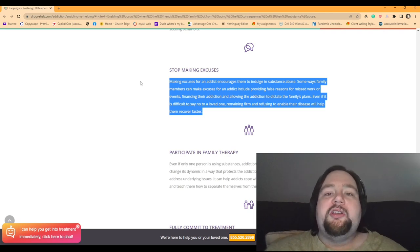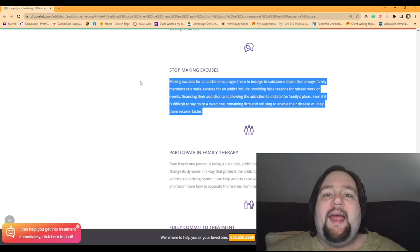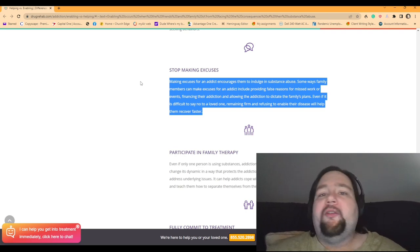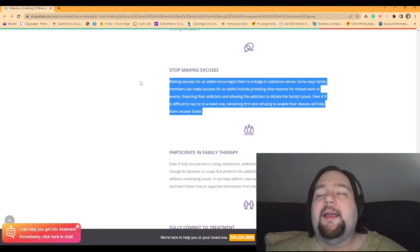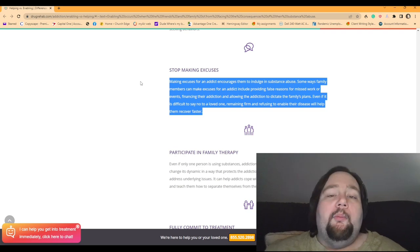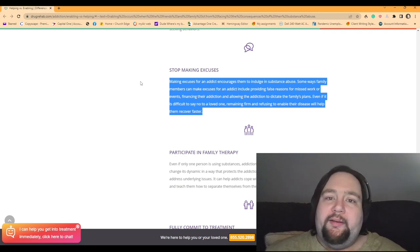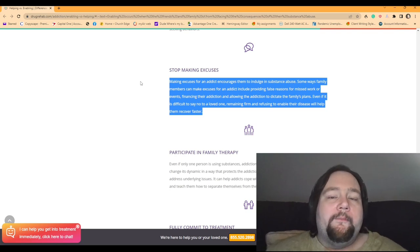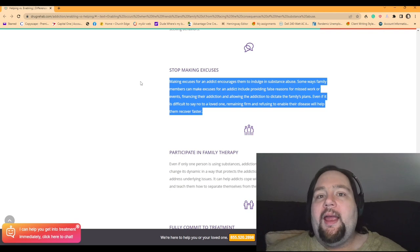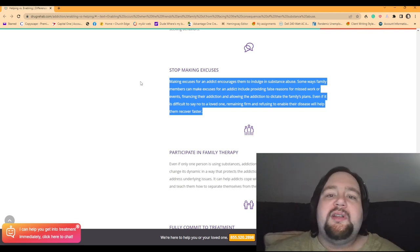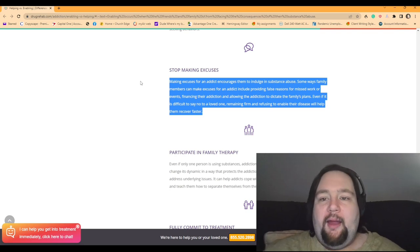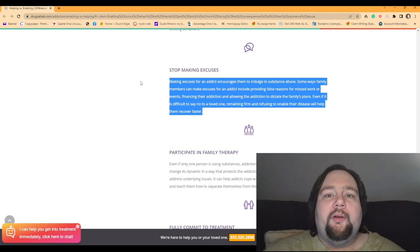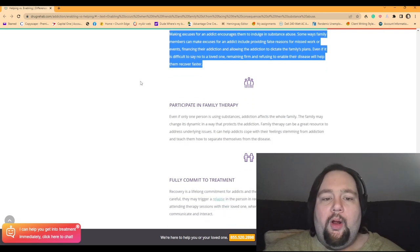Stop making excuses. Making excuses for an addict encourages them to indulge in substance abuse. Some ways family members can make excuses for an addict include providing false reasons for missed work or events, financing their addiction, and allowing their addiction to dictate the family's plans. Even if it is difficult to say no to a loved one, remaining firm and refusing to enable the disease will help them recover faster. How much better would Steven be today if his dad did not enable him for so many years? All he has to do is call his dad up, fake cry, tell him I'm sorry, I keep doing this to you, and he gets what he wants. But if Steven's dad said no a long time ago, stopped ordering him the pizza, stopped ordering him the crap food, and got him going on a real diet, and he laid that boundary down, refusing to help him, how much quicker would he have recovered? And he wouldn't have developed this attitude of, if I throw a fit, I'm going to get what I want.